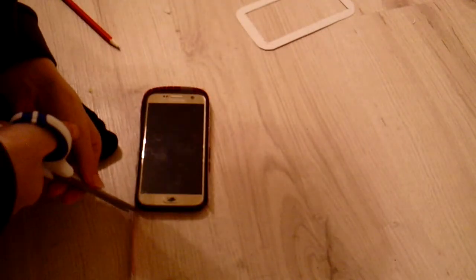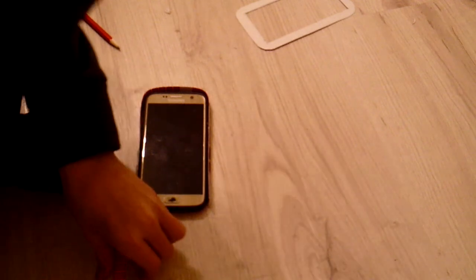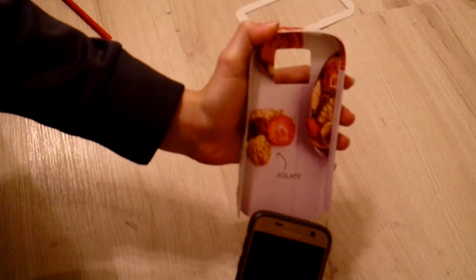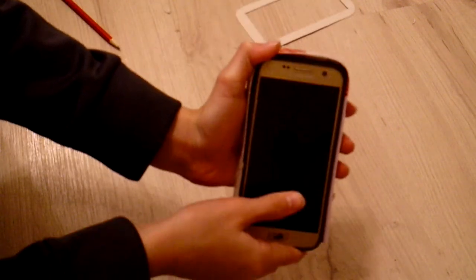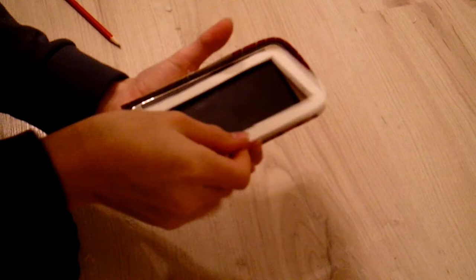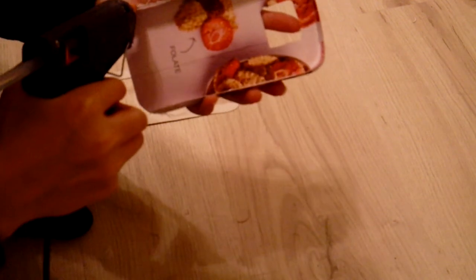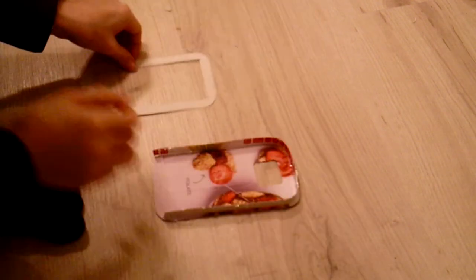Then I cut off the rest of the strip at the bottom of the phone. Here I'm just testing whether or not the phone is in there tight enough. In my case it wasn't, so I cut down the strip a little bit, and then it was pretty good. Then I hot glued that layer onto the strip.